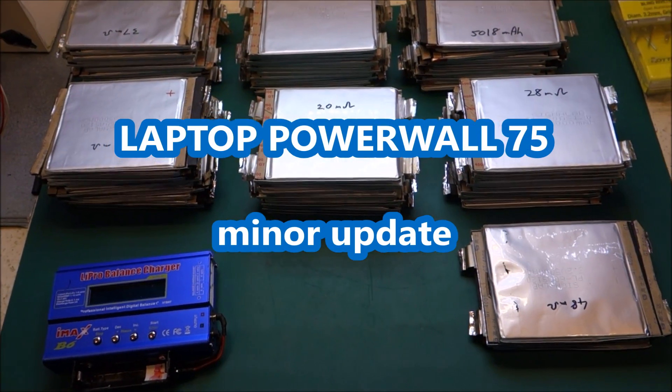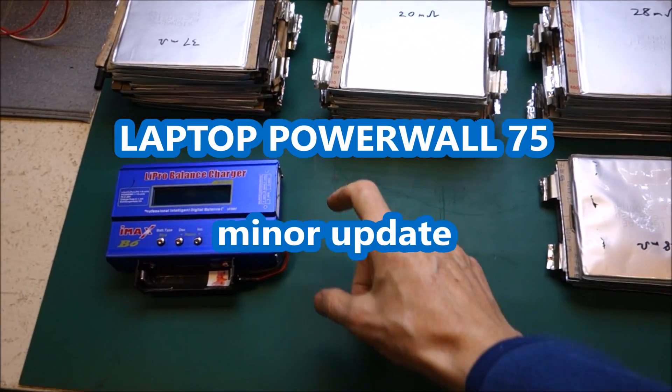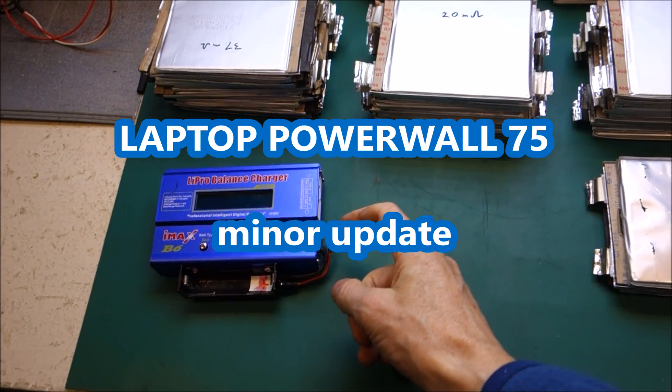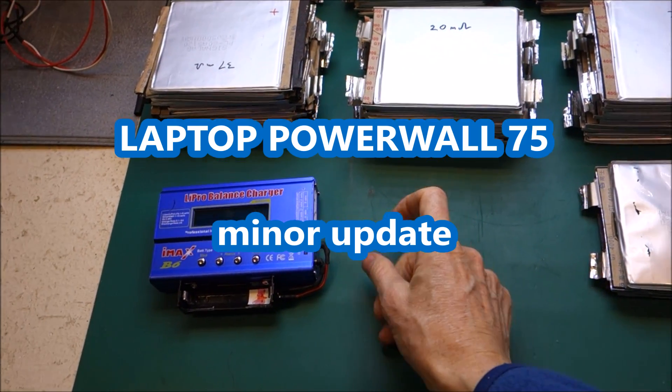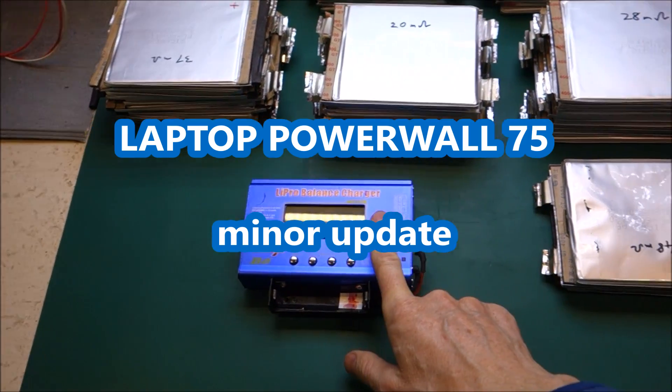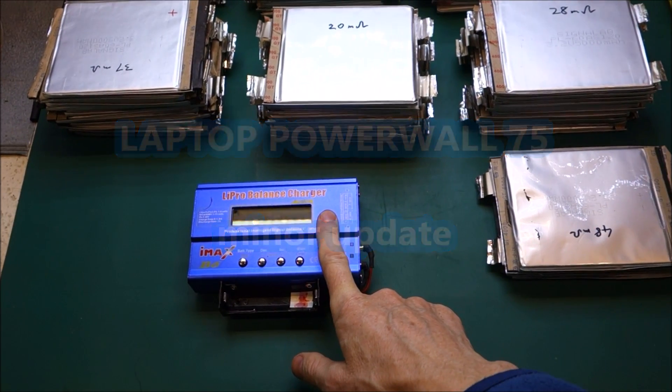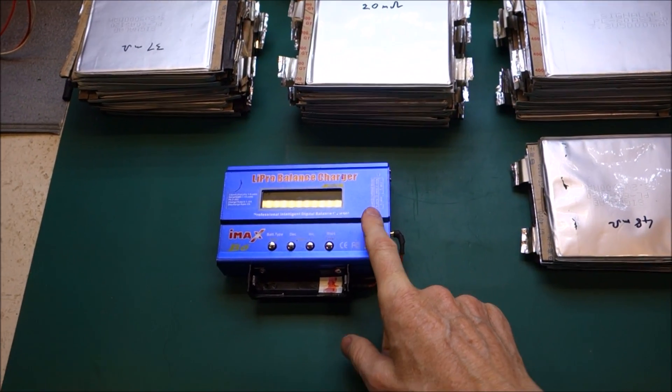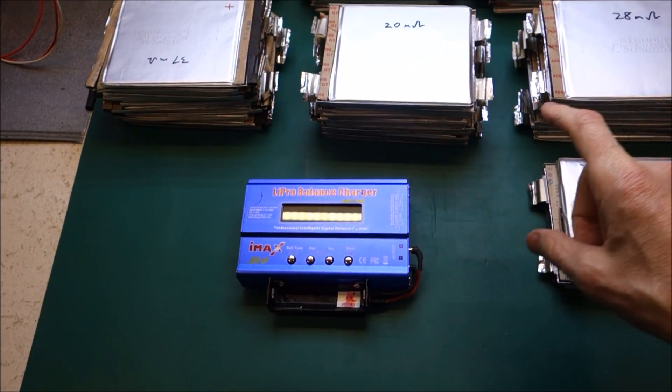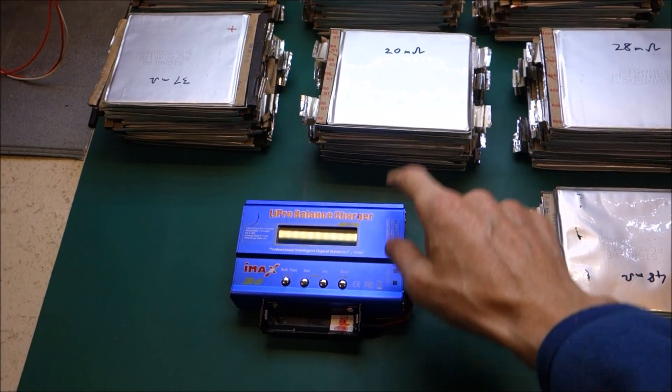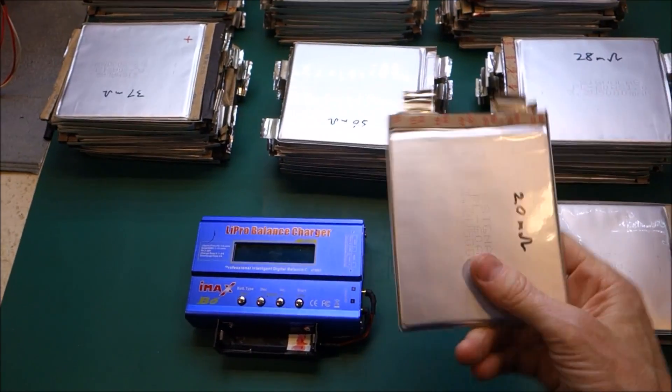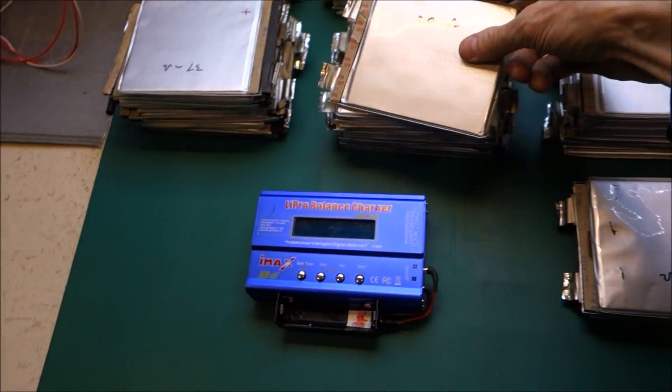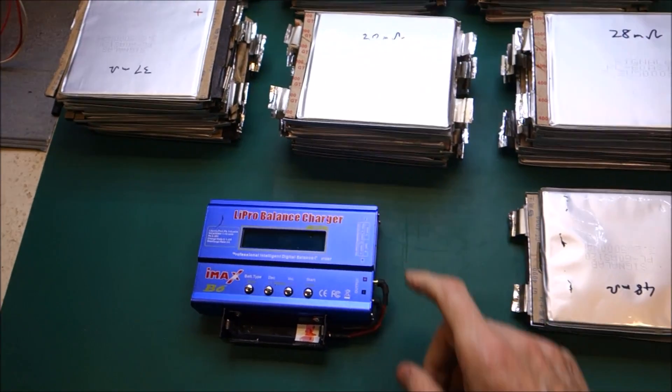OK, the plan for today is to make up some charging leads so that I can use my four IMAX B6s to discharge these LiPo pouch cells and work out their capacity.